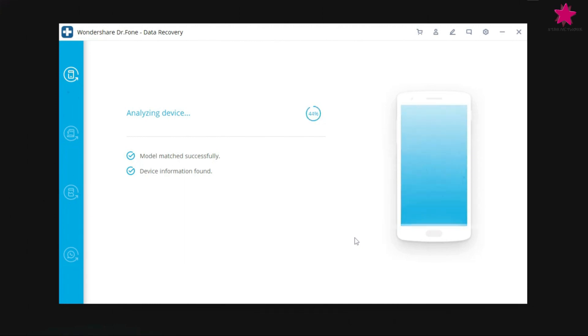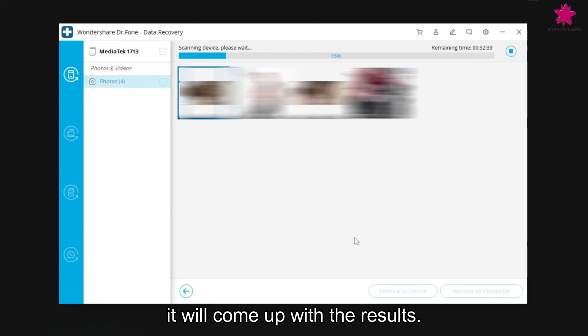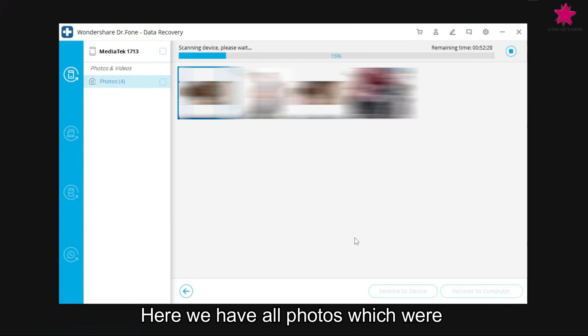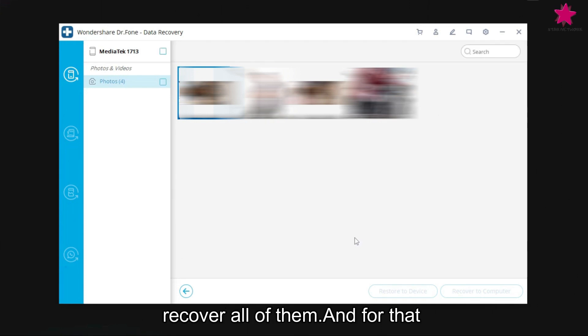Once done, it will start looking for deleted files and then it will come up with the results. Here we have all photos, which were deleted by me. Well, let's recover all of them.